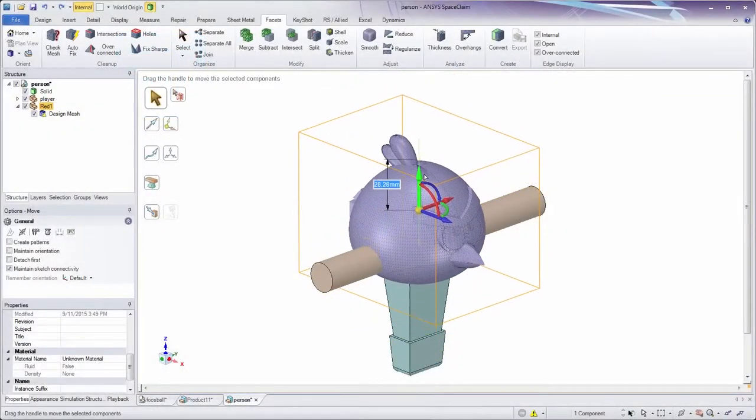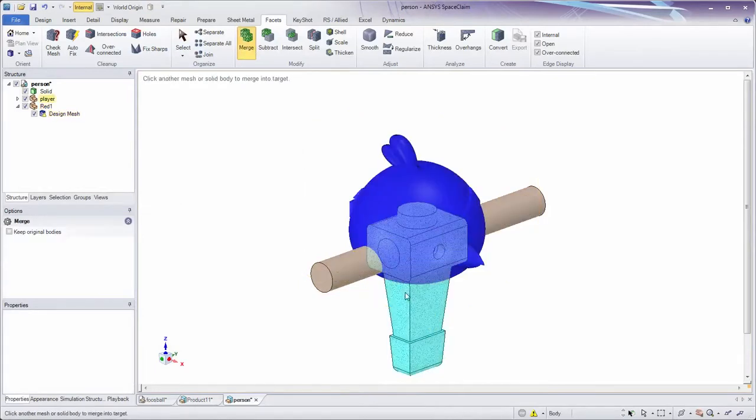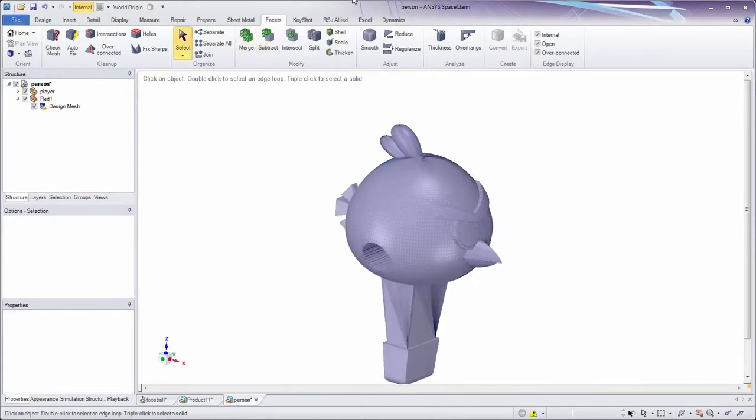This easy-to-use software is a solid surface and now an STL editor all-in-one.